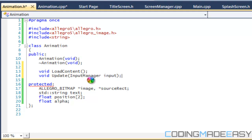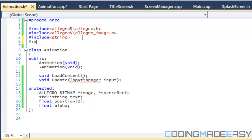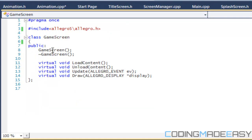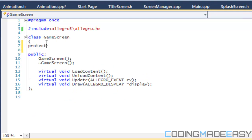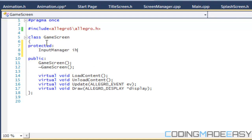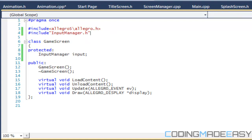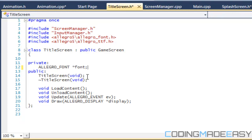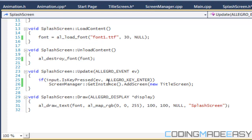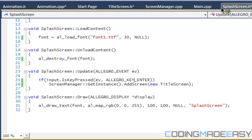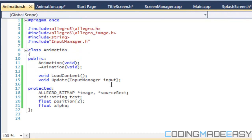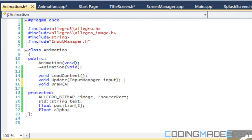Since all the game screens have an input manager, we should take that in. Before I forget, we're going to go to game screen dot h and make a protected area where we'll put the input manager and name it 'input'. In splash screen dot h and title screen dot h we can then remove their individual input manager includes, since it's inherited from game screen as a protected member.